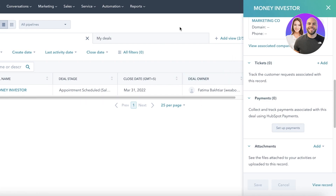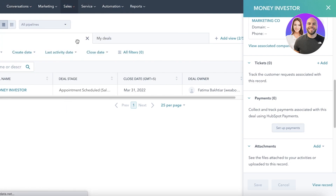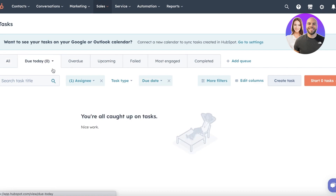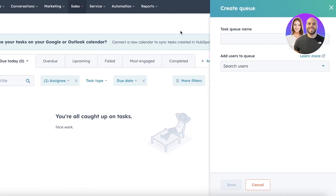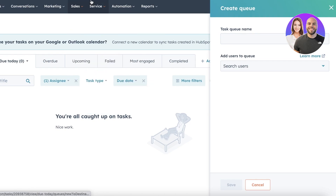In the Sales section you also have Tasks, where you can assign tasks to employees and manage work more efficiently. You can view all tasks, tasks due today, upcoming tasks, and create additional queues for categorization. You also have Documents, Meetings, and Quotes available.